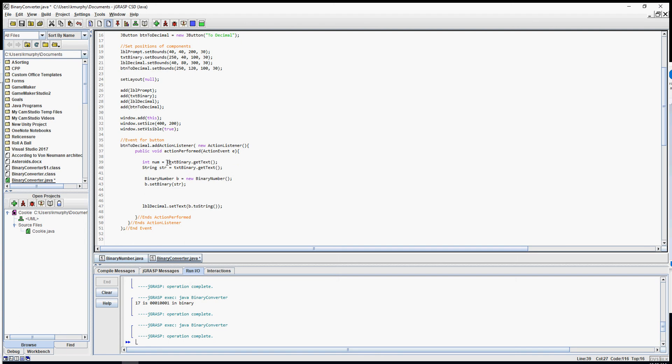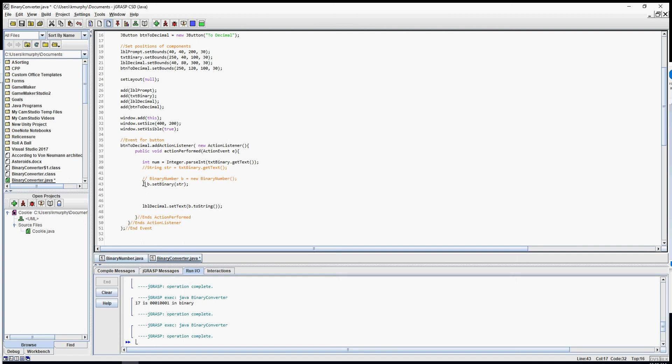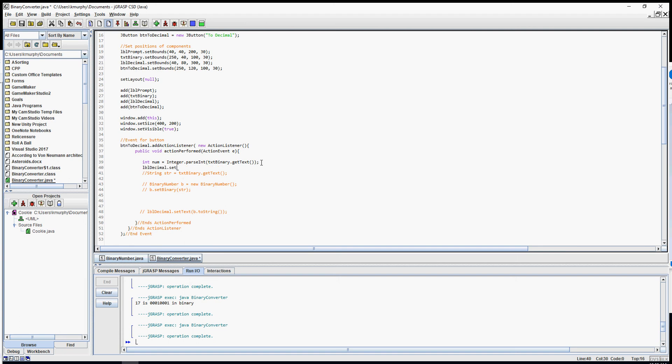We've already done this before. We know we can use the Integer dot parse, and it's been a long time so we got to review it, parseInt. And that will convert text to a number. Well our getText is text, so if we do this we can convert this to a number. So I'm just going to comment this and this and this out and this one, and we'll show you how that works. So now if I go lblDecimal dot setText, I could say num plus five.